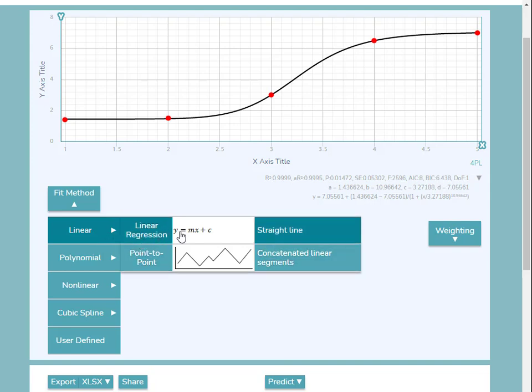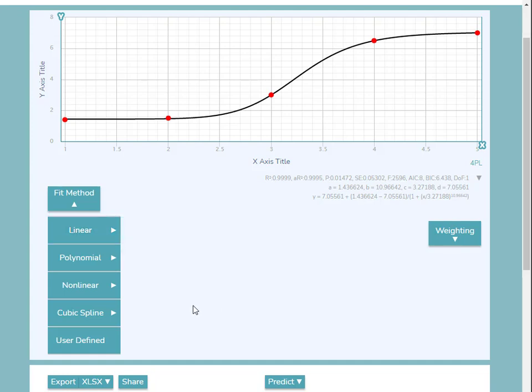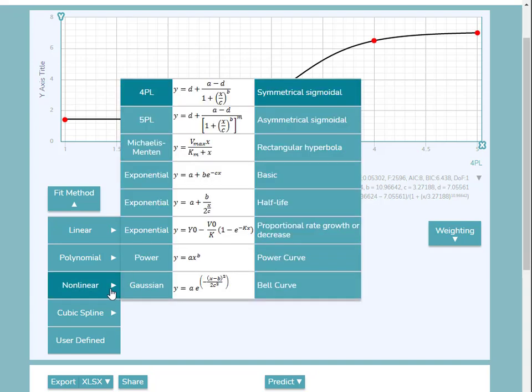We can also see the different fit equations where applicable and a description of the fit. I'll select the 5PL method from the non-linear category for my data.